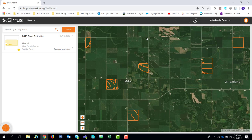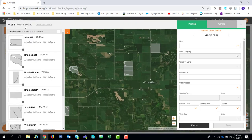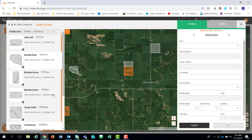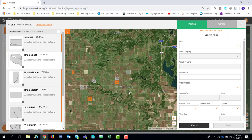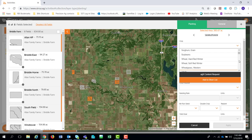I'm going to come down here to the plus sign, or the Add button, in the lower left corner. You have the option to record your planting information, crop protection and fertilizer, tillage, as well as create new boundaries. I'm first going to select the planting operation. Because I'm at the farm level, there are eight fields and nothing's selected yet. As I come down and select the Allen Home Place, Brittle Home, Brittle North, and South field — clicking on them — those fields are highlighted in orange in the view.